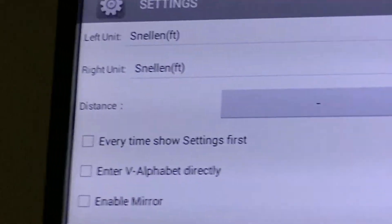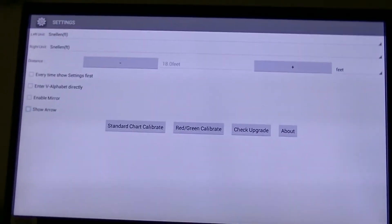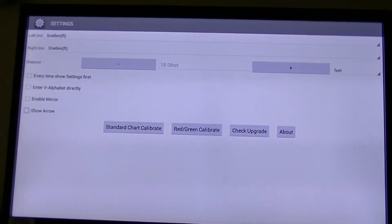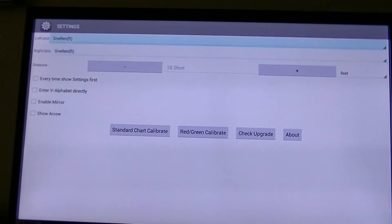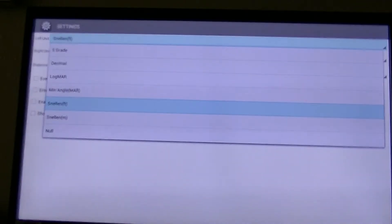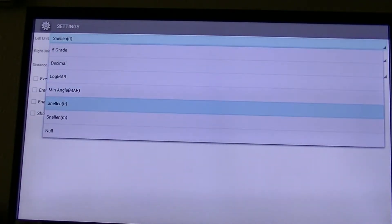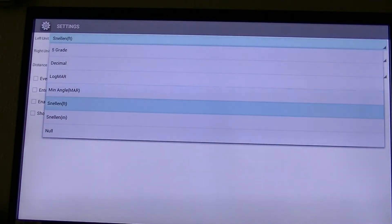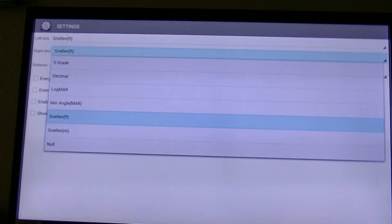So now we have to go back up and set the distance — that's what this tutorial is mainly about. When you get the unit, you're going to go into the very first one that says Snellen Feet and click by hitting the center button. You see you have all these different things: five grade, decimal, log mark, minimum angle, Snellen Feet, Snellen metric, and all. So you're going to go into Snellen Feet, highlight that, hit the center button, and now it will be locked in. You're going to do the same thing for the right unit and select Snellen Feet.